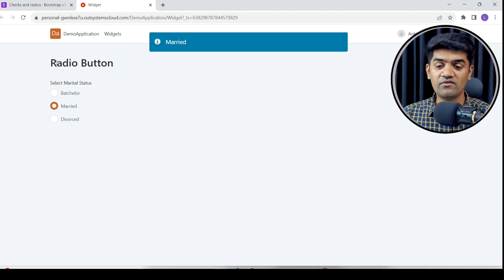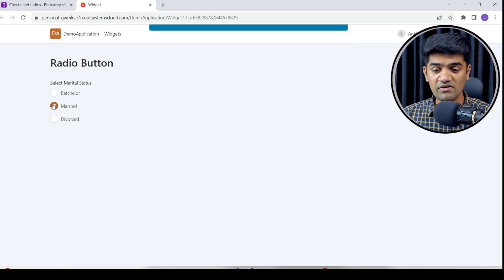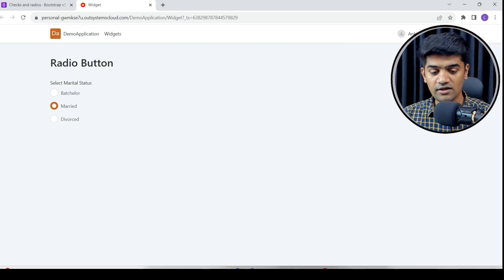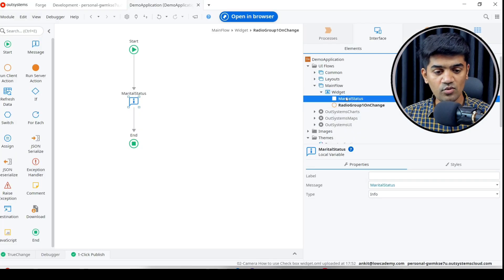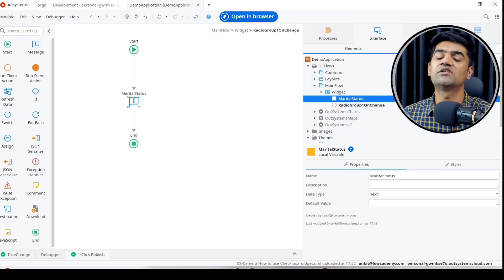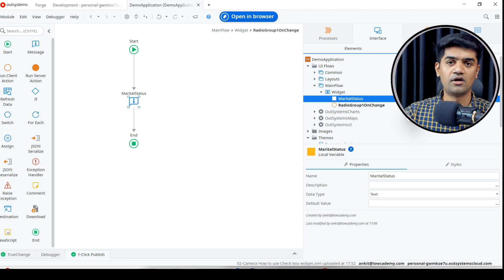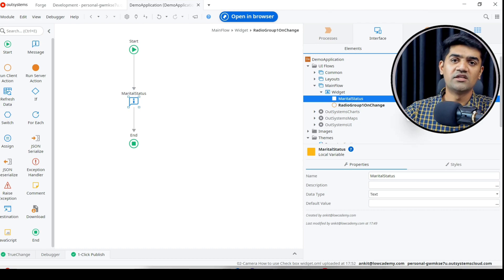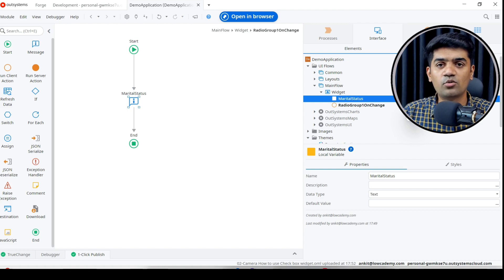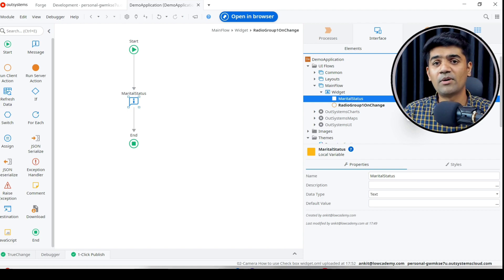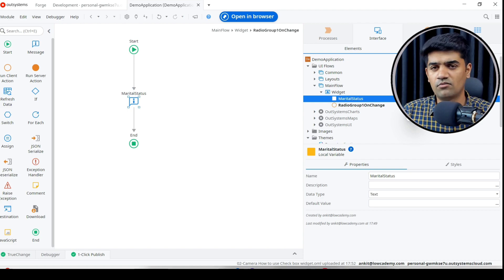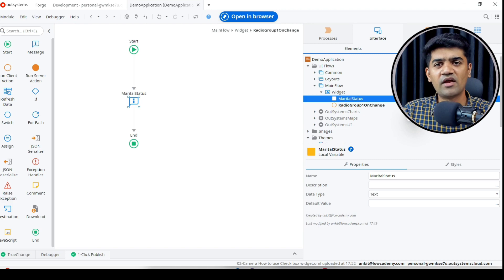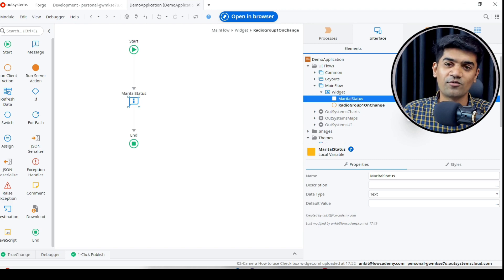In actual use case when we use this in a form, whatever we select here will be assigned to marital status. Then we can use this variable to send to the server and store in the database or perform any validation, in whatever way we can use as per our requirement and logic flow. That's it guys, I hope you understand. Thanks for watching.